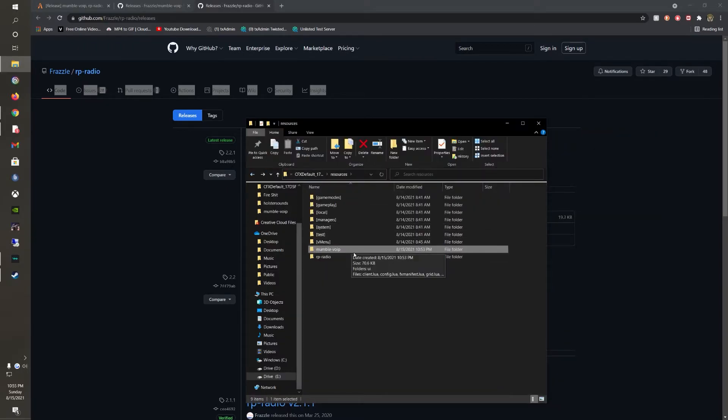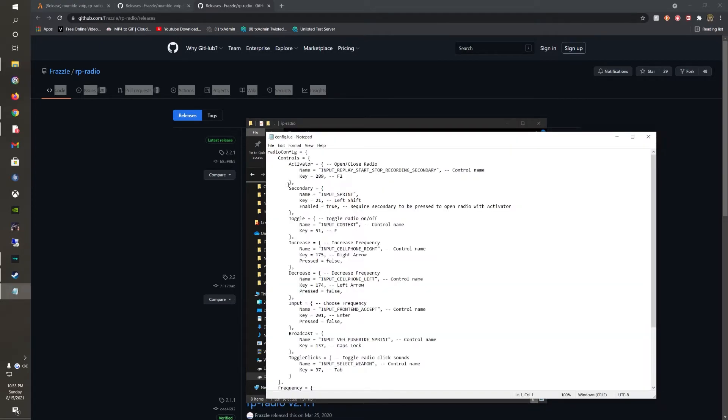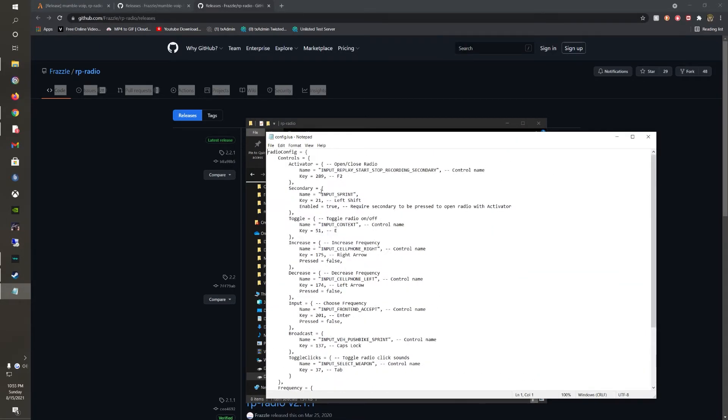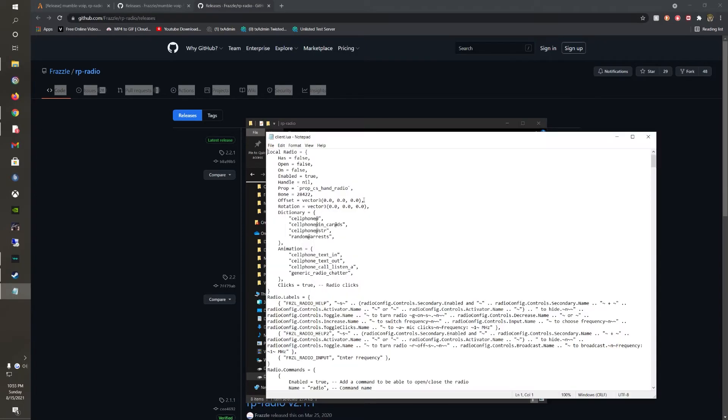Now the next thing you want to do is go into your RP radio and open the config. Now you'll see that here you can edit the button it pulls out. I would leave it depending on how your server is set up. Now what you really want to mess with is your client. Do not mess with anything in here other than one piece of code.